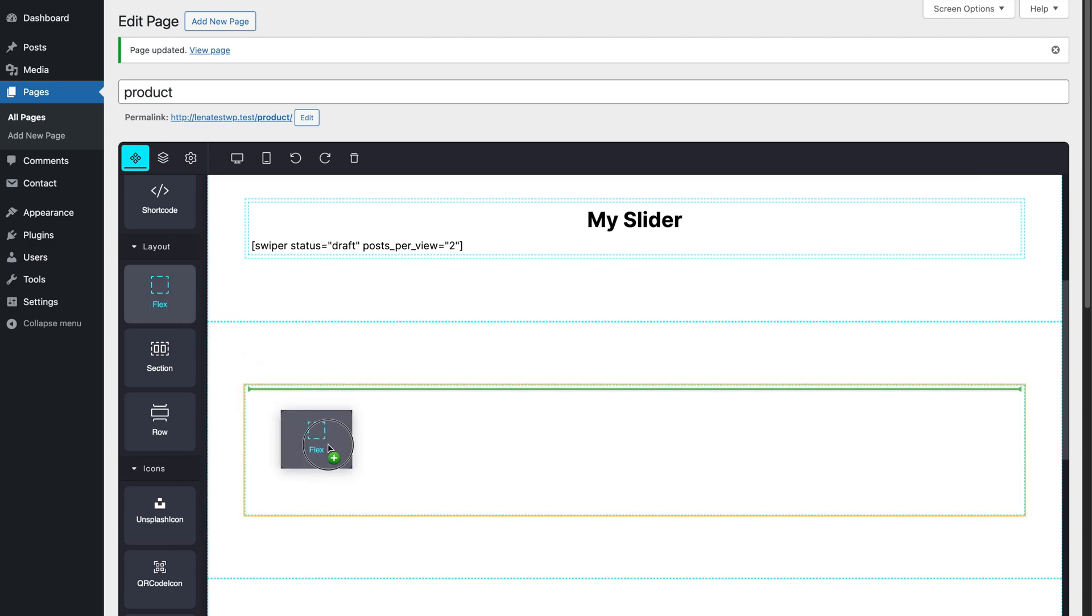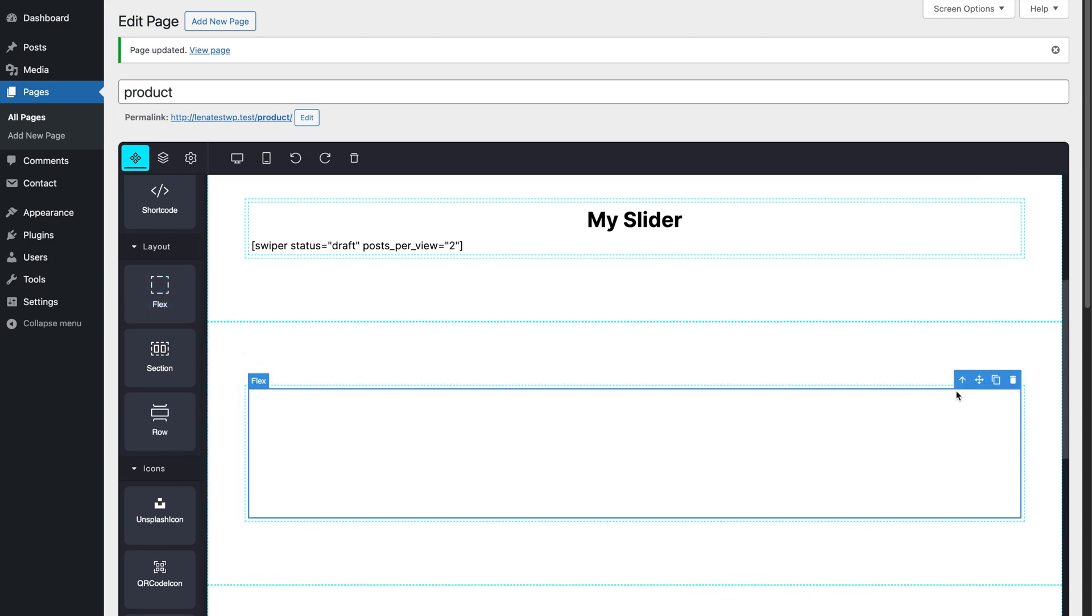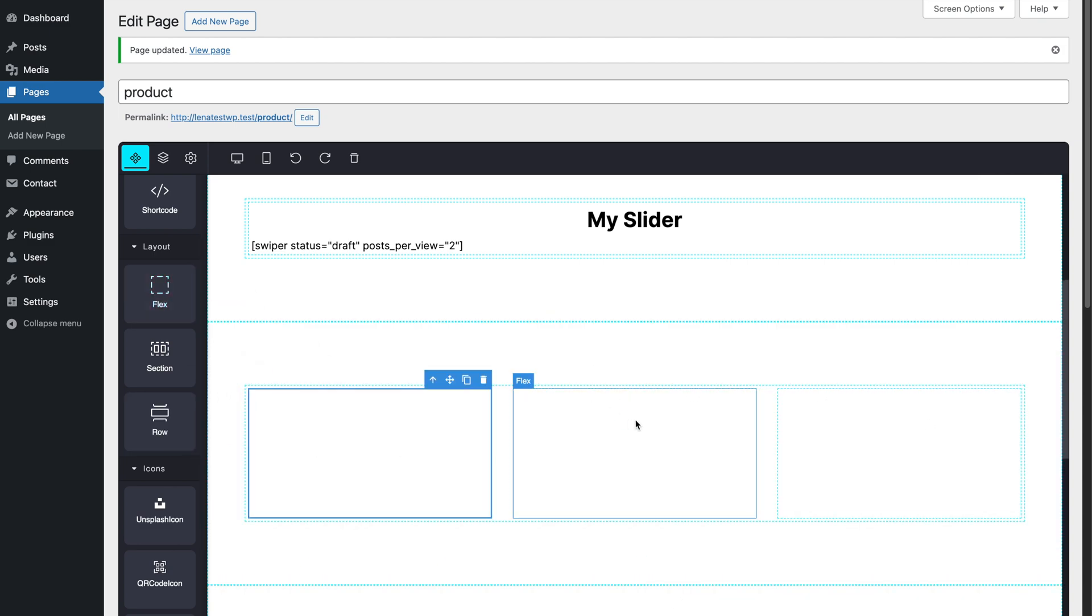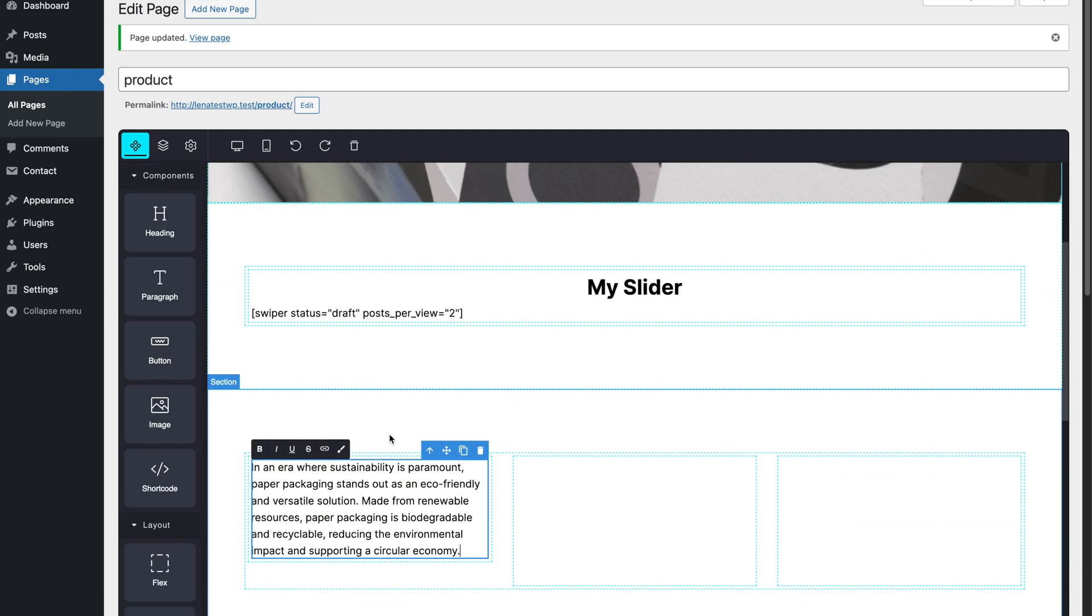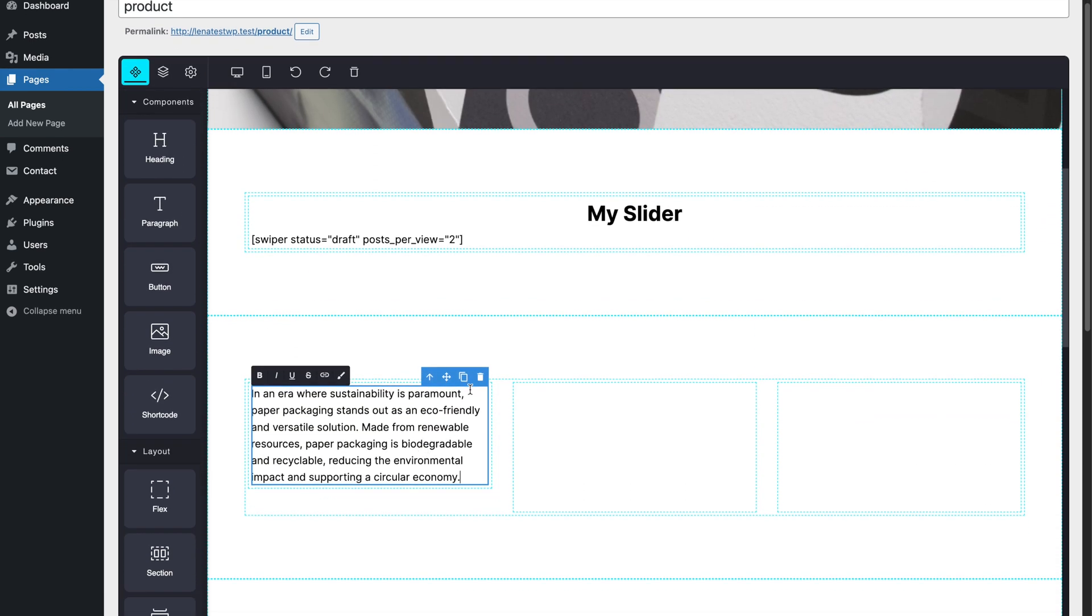Hi everyone. Drag and drop editors are incredibly popular, especially in CMS platforms like WordPress where you have Gutenberg, Tailwind, or Elementor.